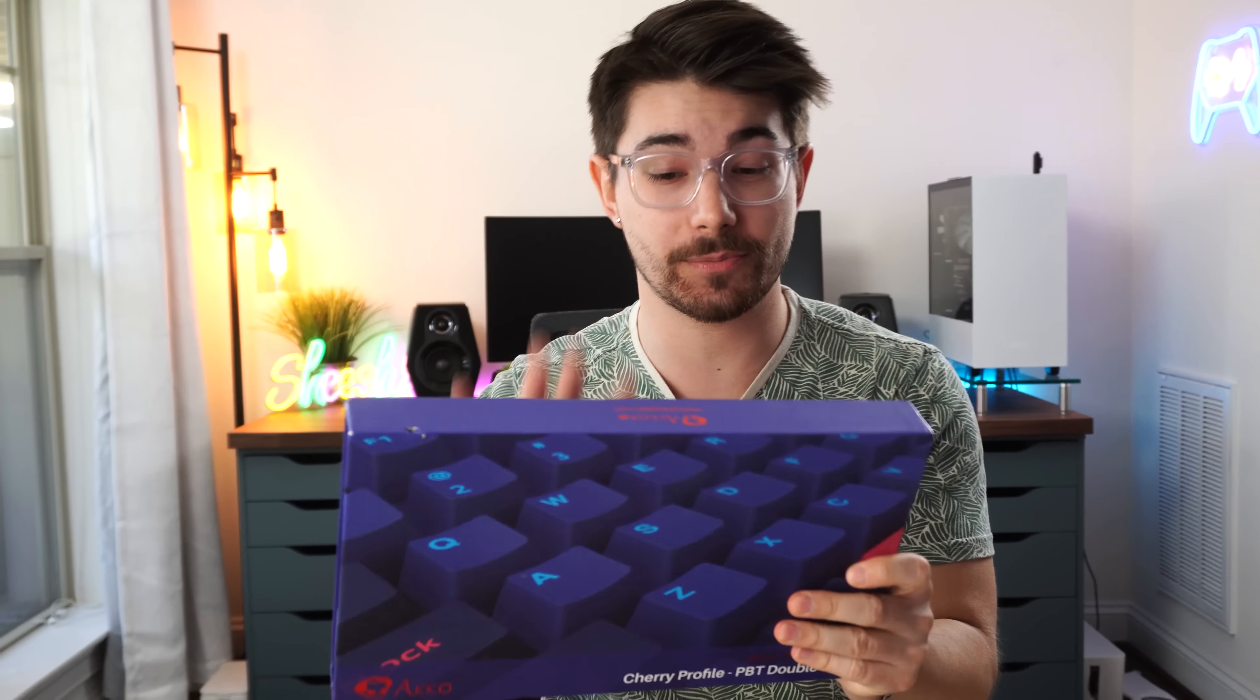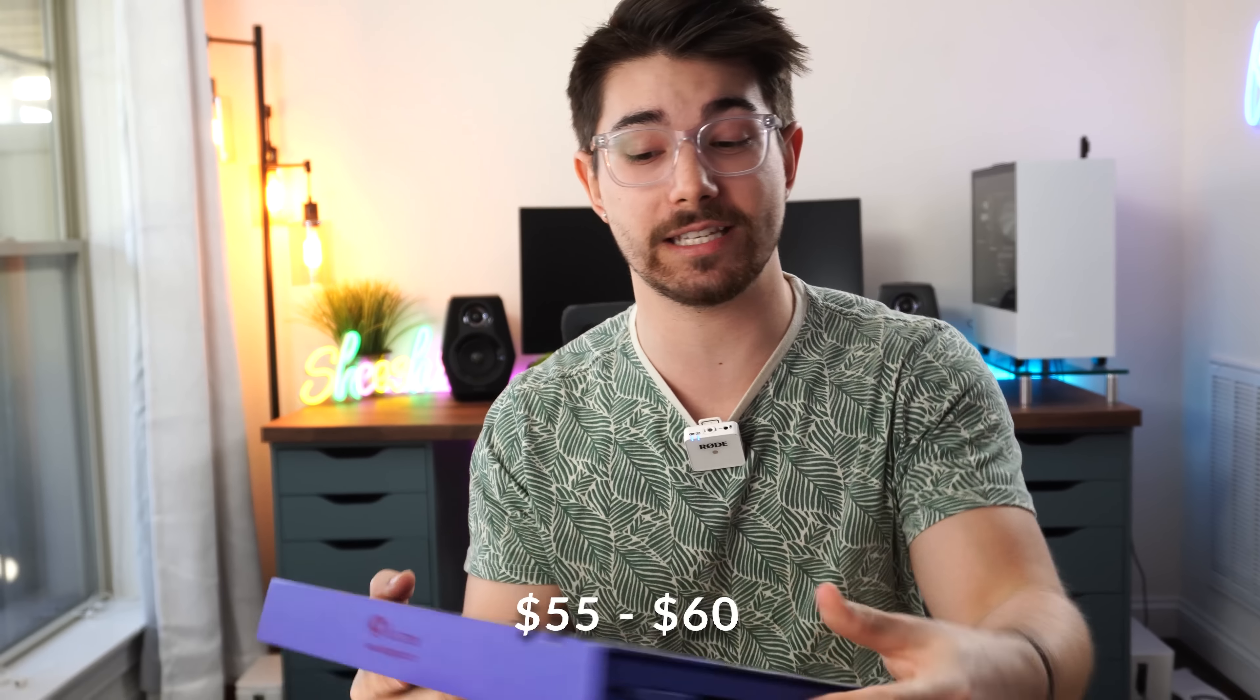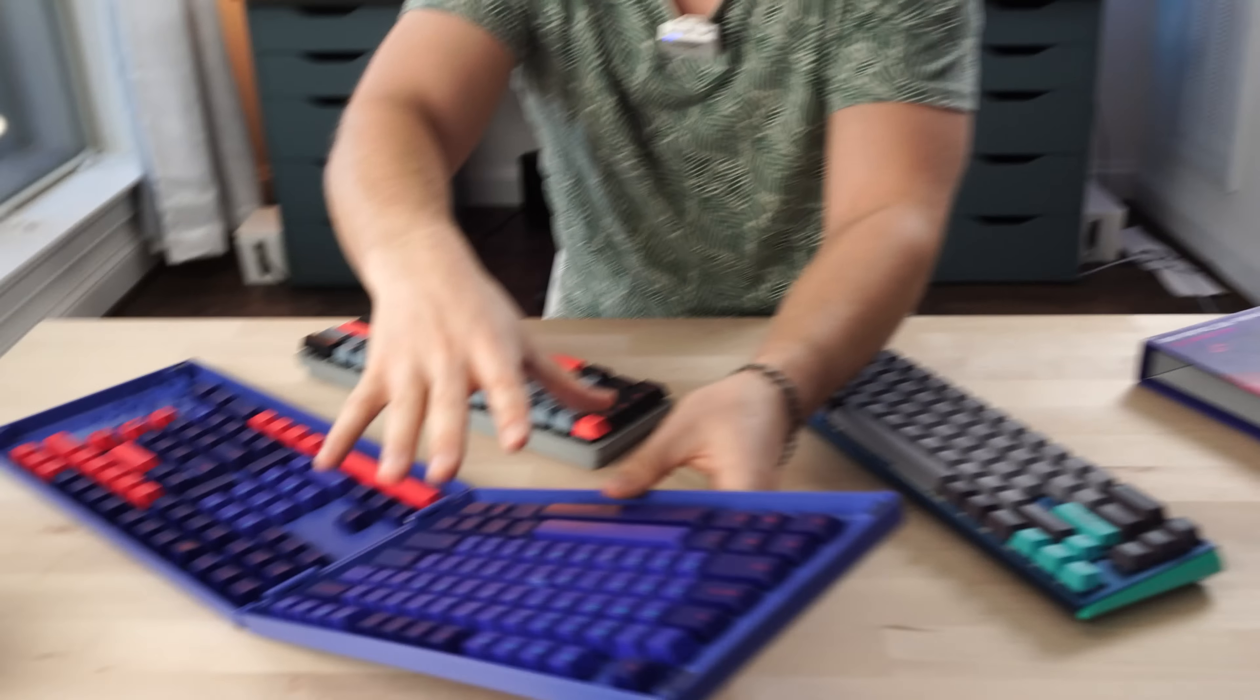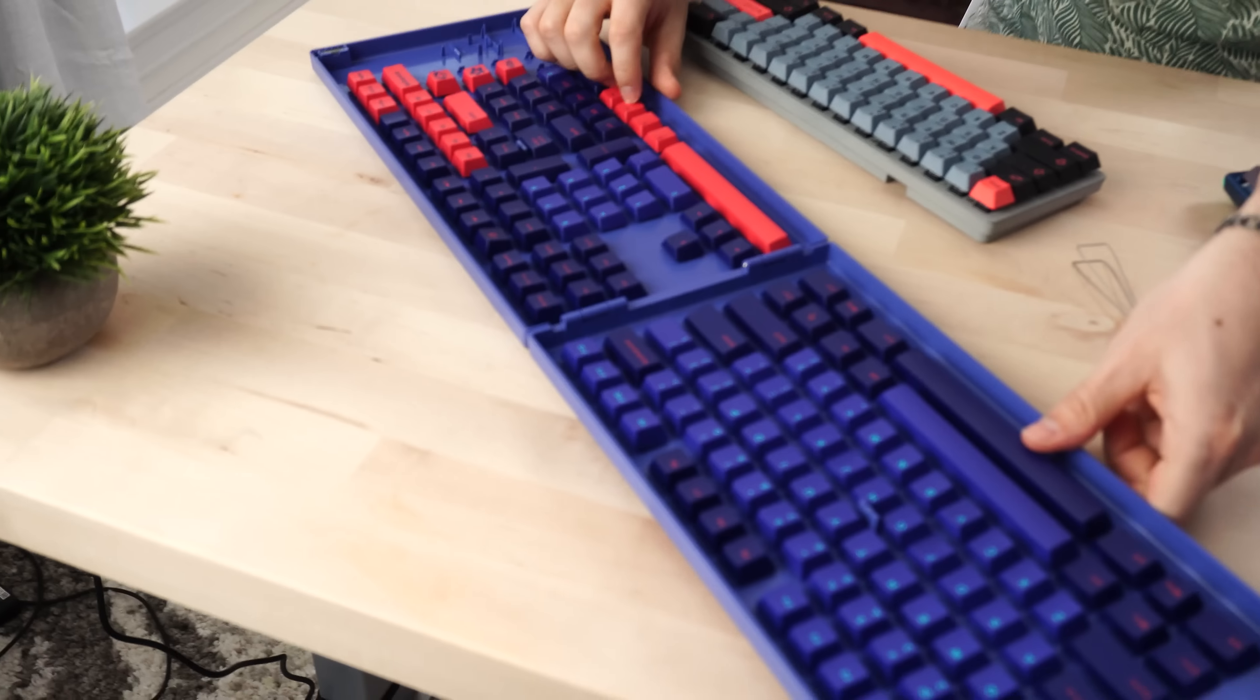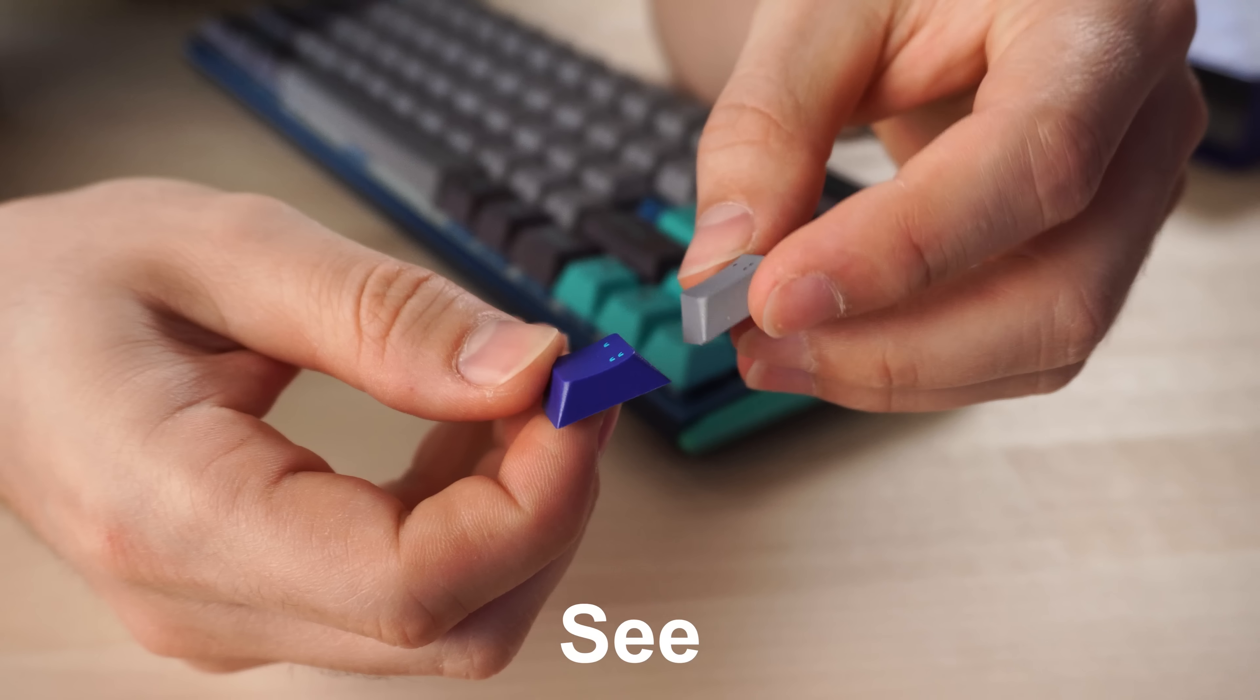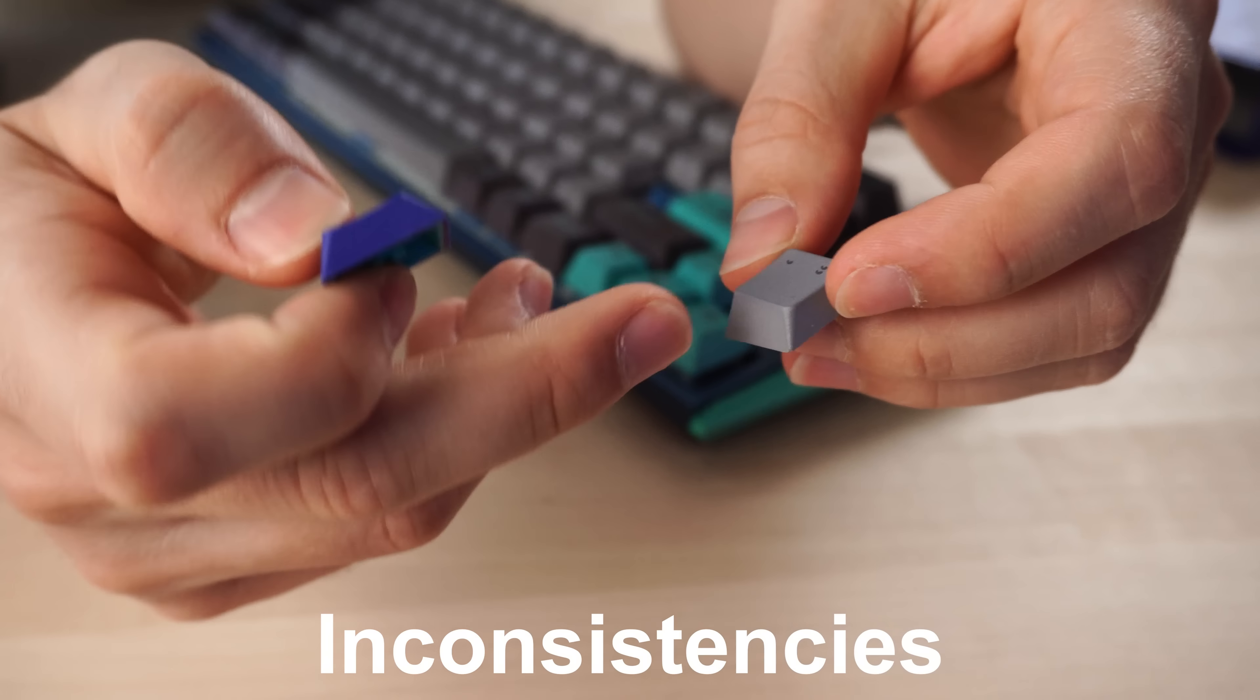However, this might not bother you. This might be nitpicking. However, if we compare this to a very popular mid-grade keycap, these are about 55, 60 dollar Akko keycaps. Again, these are 30, 35 dollars. These are about 55 or 60 dollars.